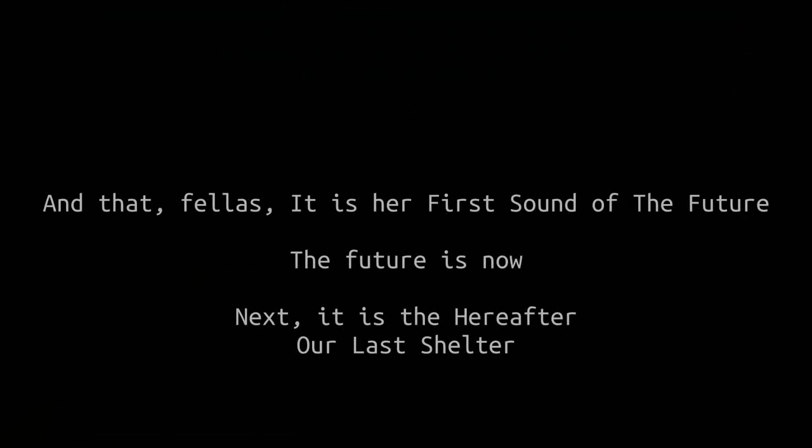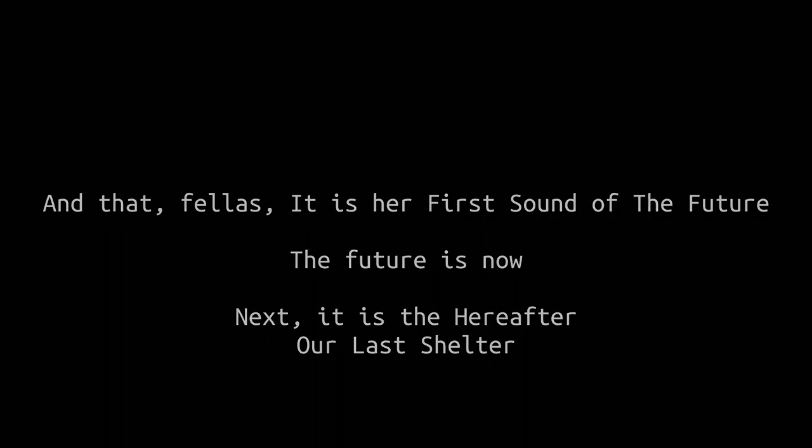And that palace, it is her first son of the future. The future is now. Next is the hereafter. I am blessed shelter.